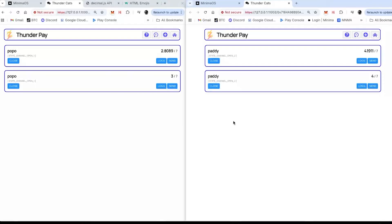To actually start a channel involves sending about six messages backwards and forwards, so that took about 10 seconds, which is pretty good. If it wasn't running over Maxima I could probably make it four or five times quicker, but that's fine. He's accepted the channel and we've now got a new channel open.